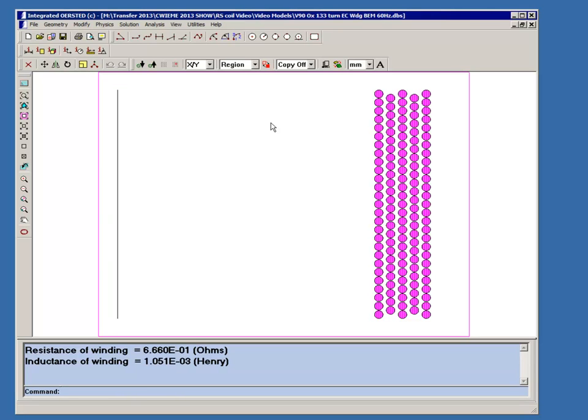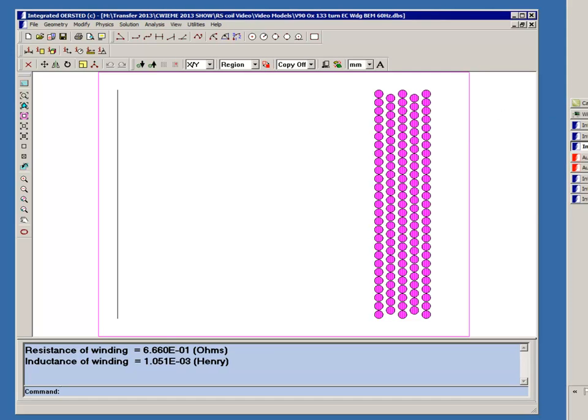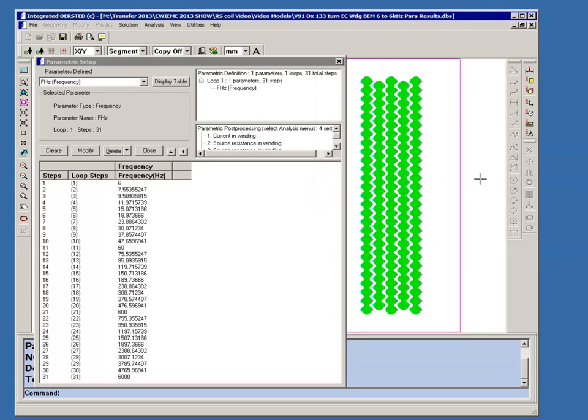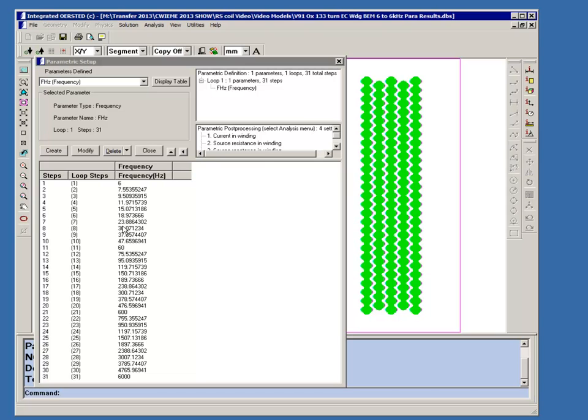We also constructed a parametric analysis where we have the model solved 31 different times at frequencies ranging from 6 hertz to 6 kilohertz. You can see they've been spread out in a geometric progression to give us a log scale representation.